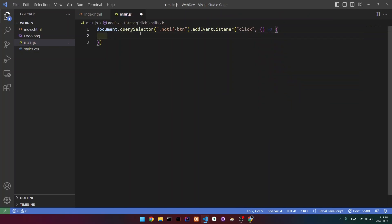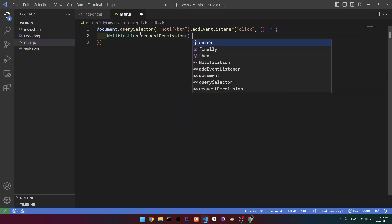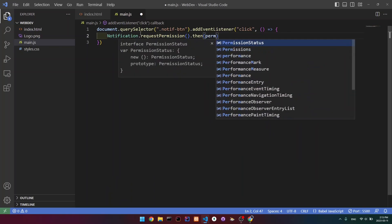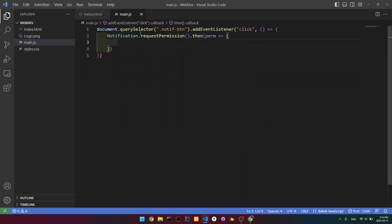Inside of our function here, what we're going to do is write Notification.requestPermission().then. And here we're going to write perm — that's basically permission. Then inside of here, what we're going to do is create the notification.